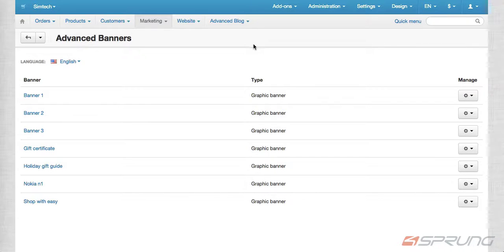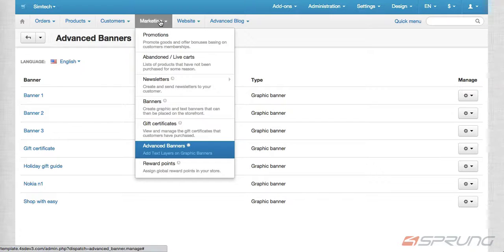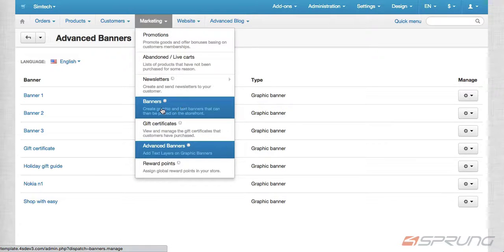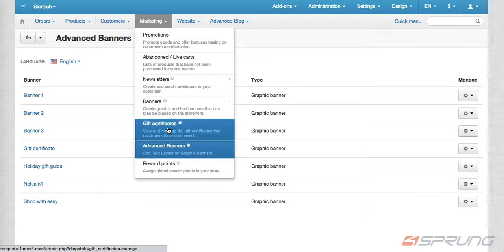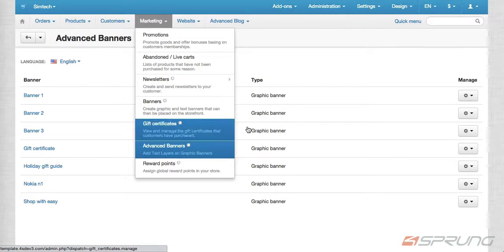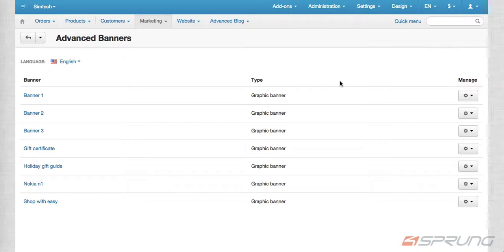In here, under Marketing, you can see there's a Banner Add-on. That's where you upload the banners. And under that, we have Advanced Banner. This is where you can add the text layers.